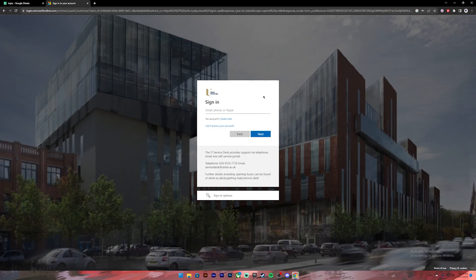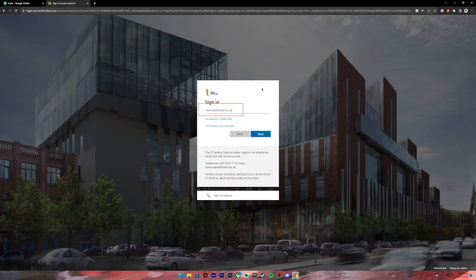Then it will take you to this login page. On this page, you will have to enter your email address that the university has provided. For example, it looks somewhat similar to this.